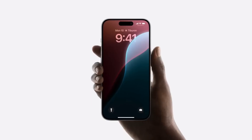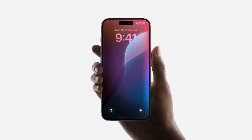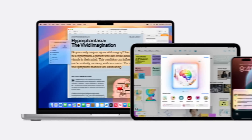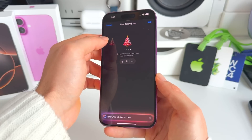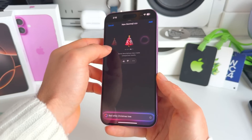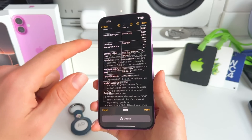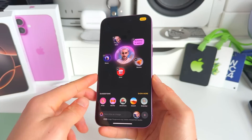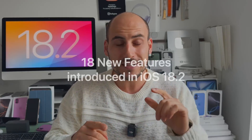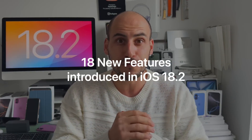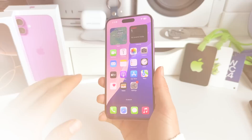iOS 18.2 is Apple's biggest new Apple Intelligence update, packed with new features including Genmoji, Image Playground, improved writing tools, and better emojis. In this video, I'd like to show you the 18 new features introduced in iOS 18.2.